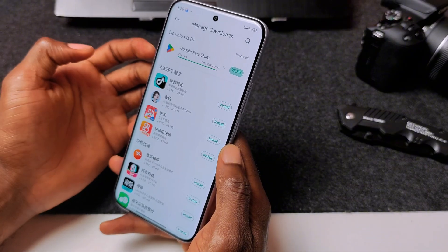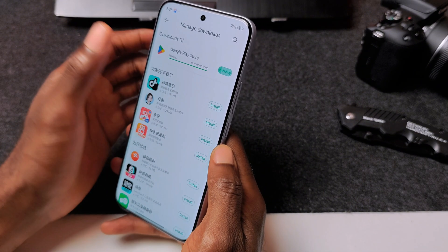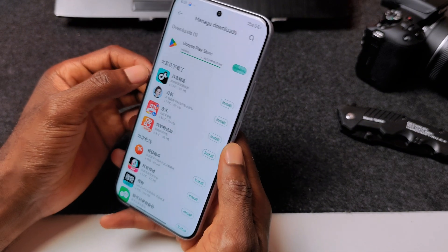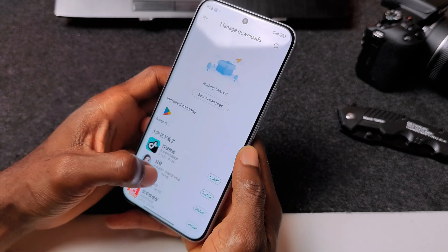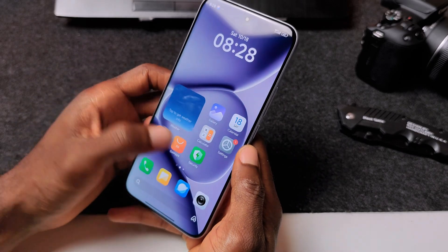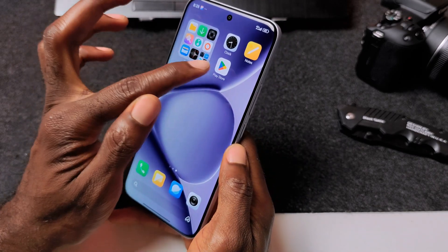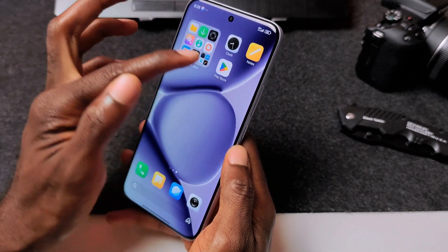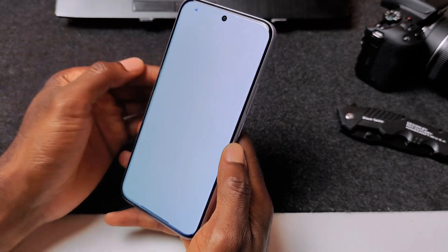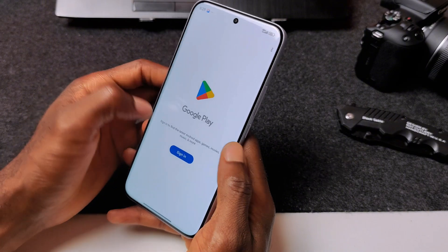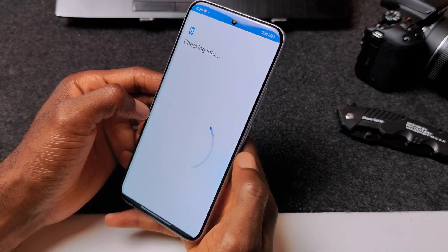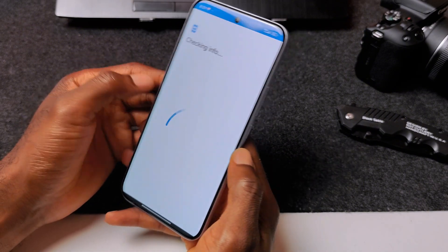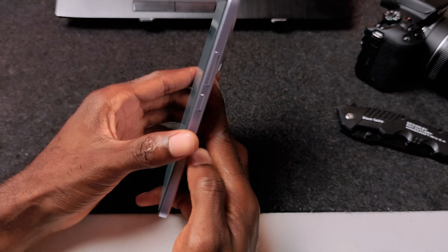It's just a few minutes for it to install, and then you have it right here. Let's go ahead and open it, sign in. And that's basically it.